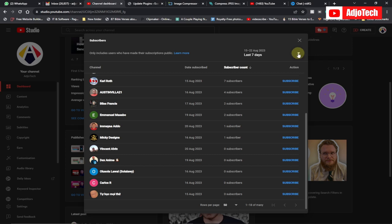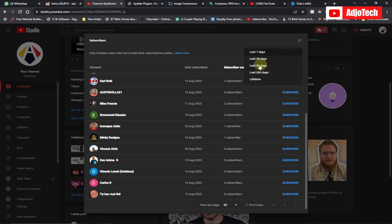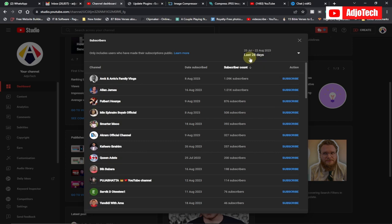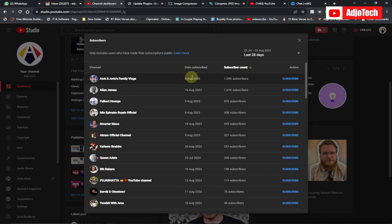If I want to see people who actually subscribe to my YouTube channel over a longer period — maybe lifetime subscribers — I can scroll through all of this. I just come here and filter; I can go by 90 days, 365 days (that's one year), or the last 28 days, which will give me a specific list.